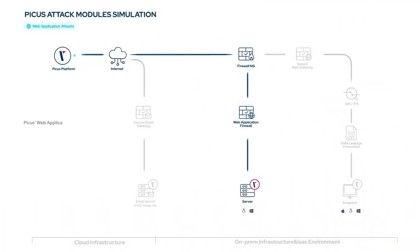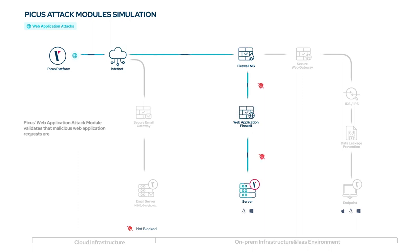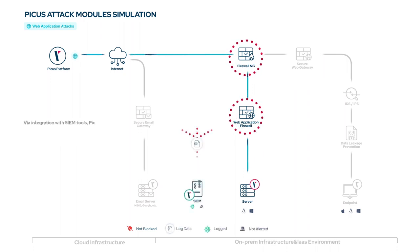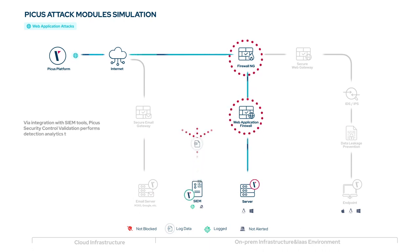PECUS web application attack module validates that malicious web application requests are prevented and detected by network and detection controls. Via integration with SIEM tools, PECUS security control validation performs detection analytics to identify whether logs and alerts are generated for the web application attacks that are simulated.